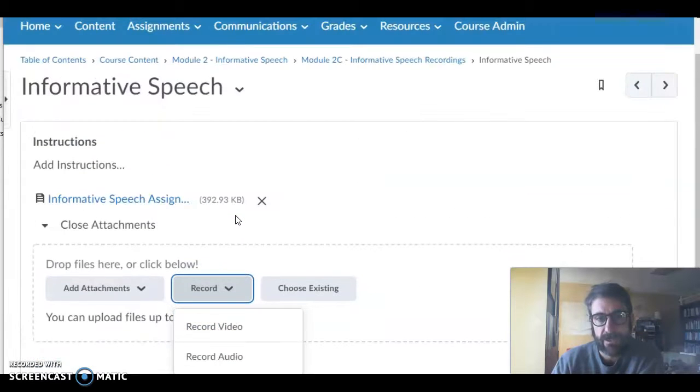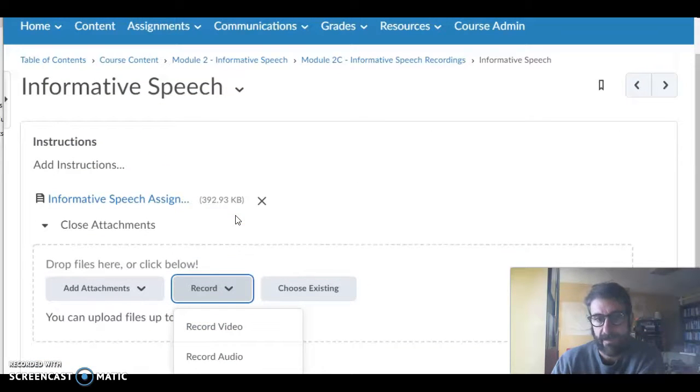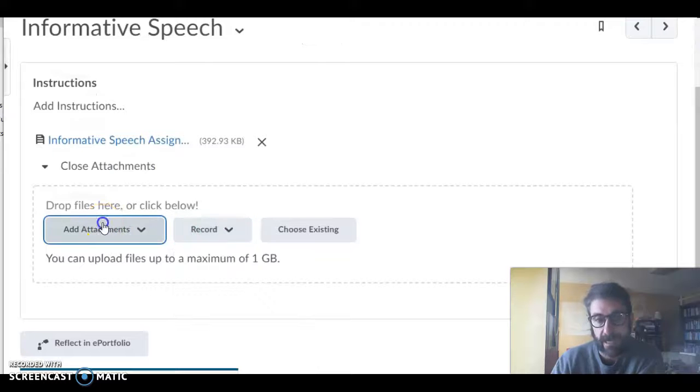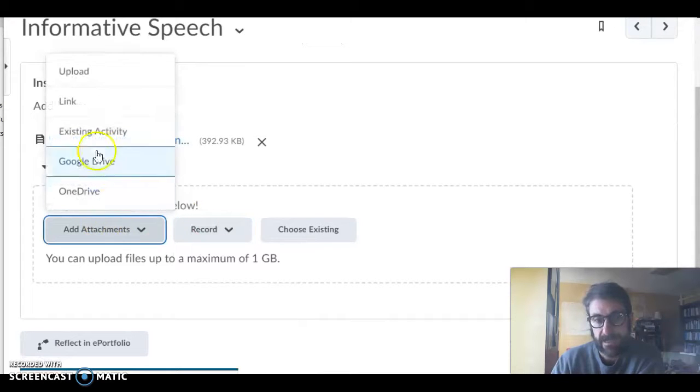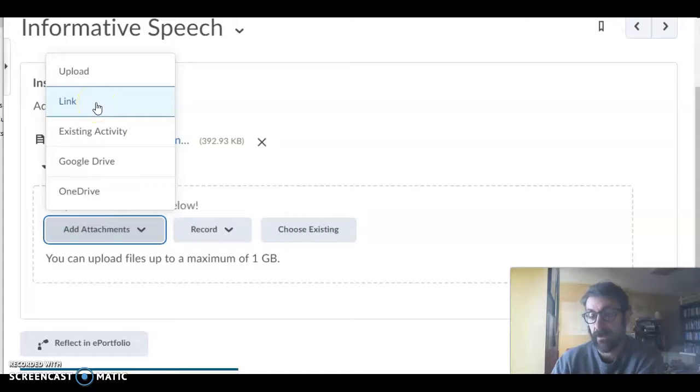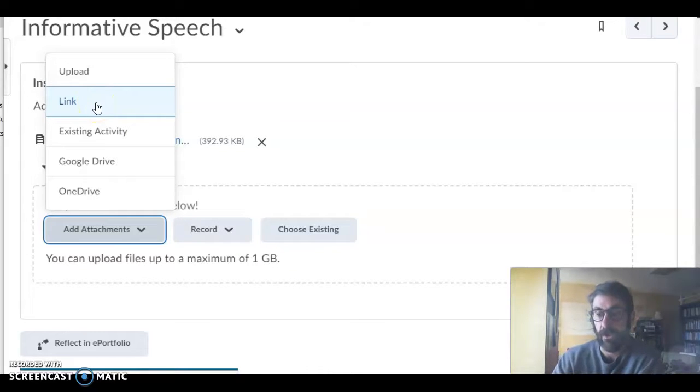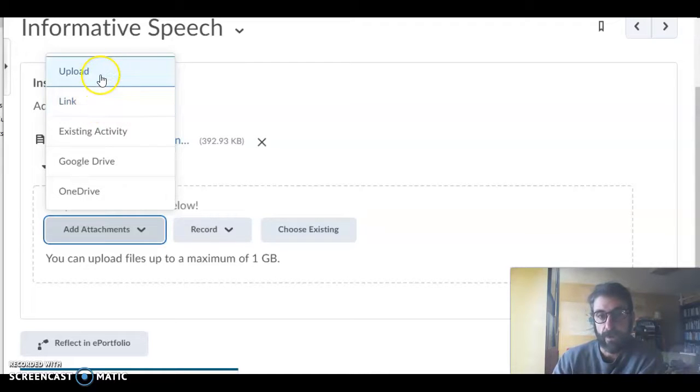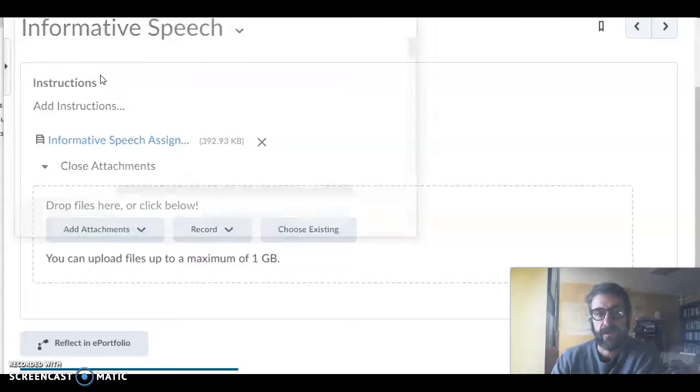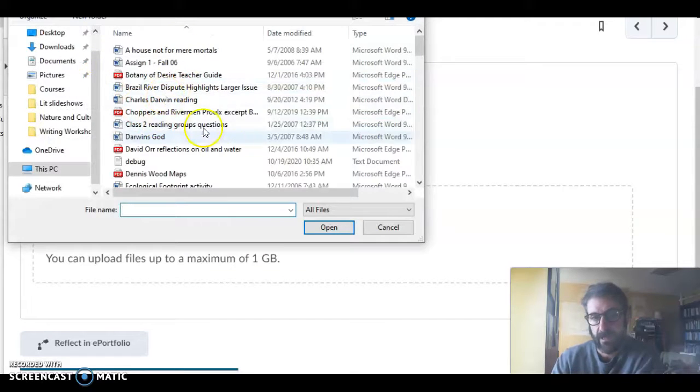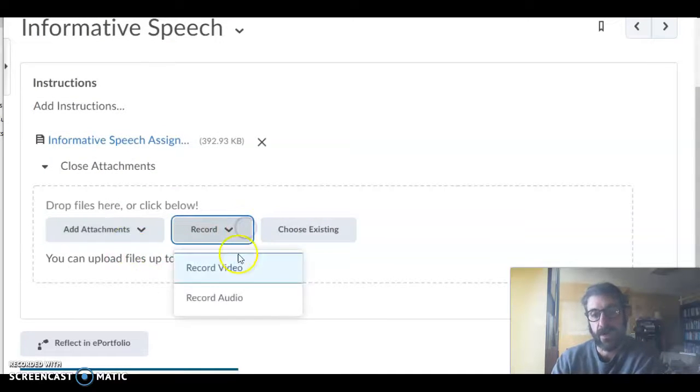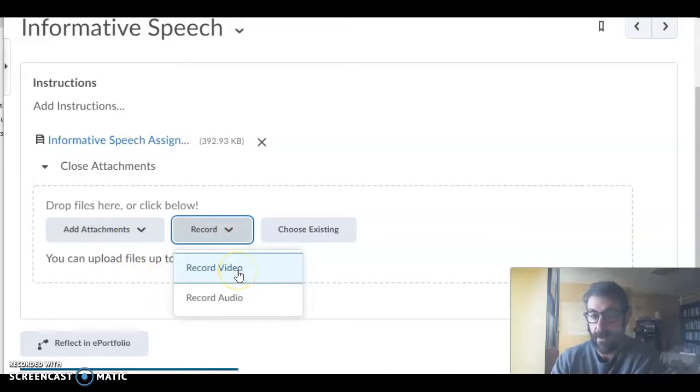So there are two different ways to attach a speech to the assignment. You go to the assignment, you click on add attachments and either add a link if your video is recorded on YouTube or Loom, or if you have an actual file, you click on upload from your computer and then you can choose what file you want. Or if you want to, you can always just record the video right here and then post it.